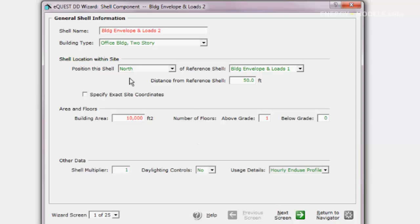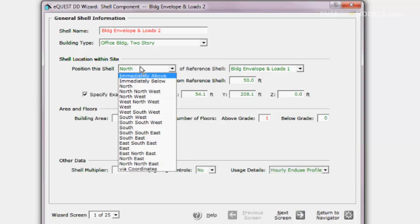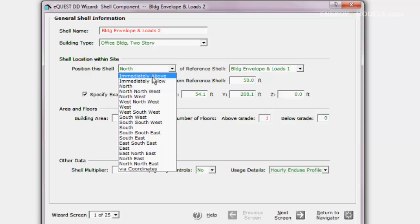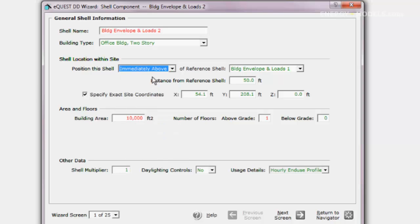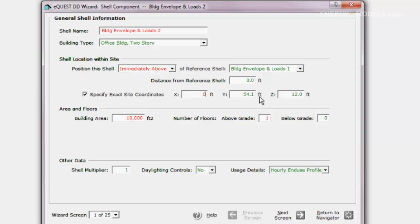Let's specify the exact coordinates. We can select immediately above, but the real change is setting the coordinates because they take precedence over the shell position. Enter 0, 0, and 12 because the first shell was 12 feet tall. The result is that the southwest corners of the shells align.